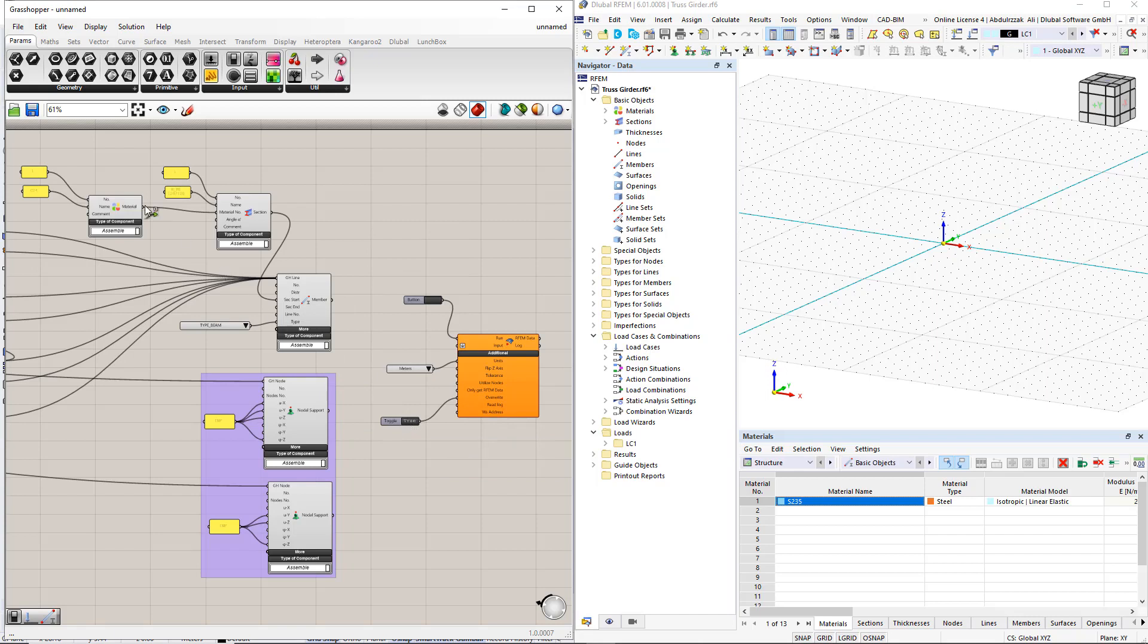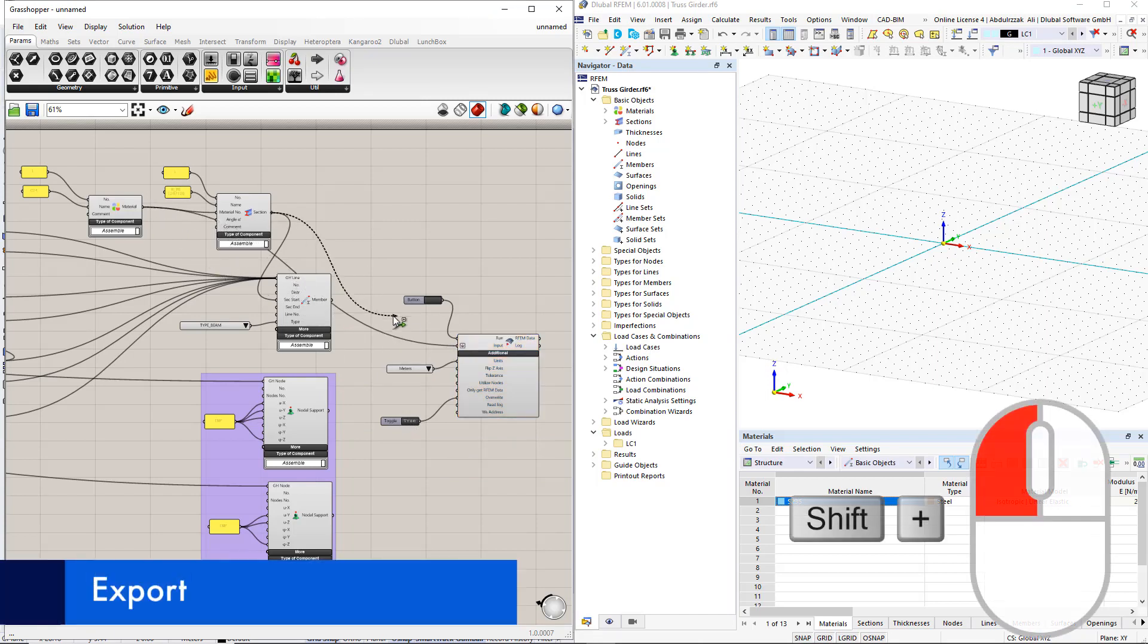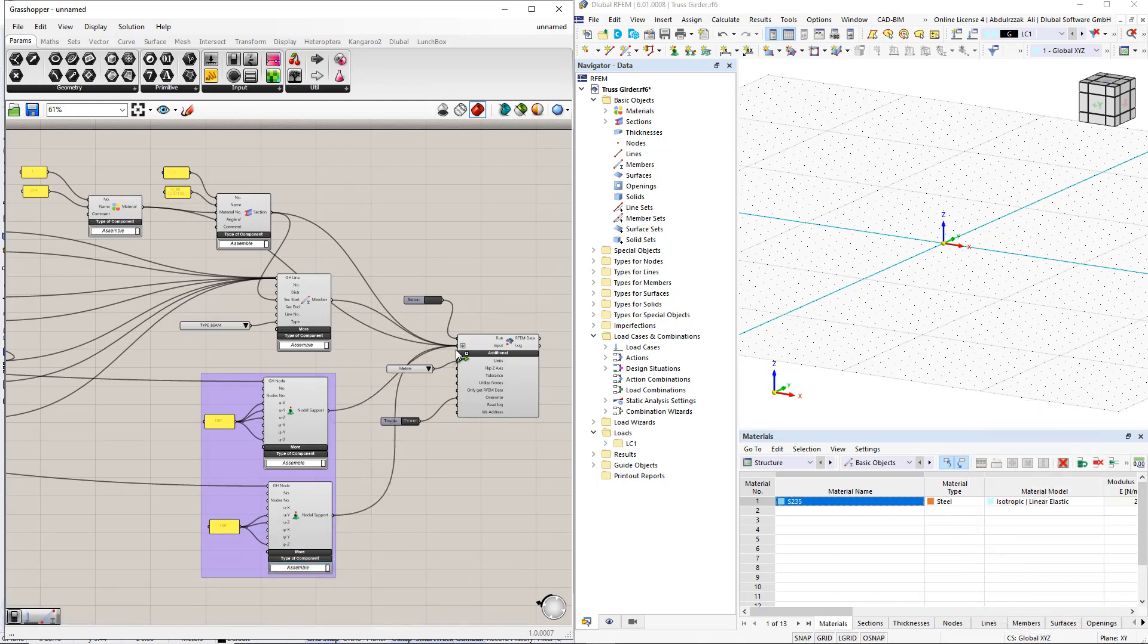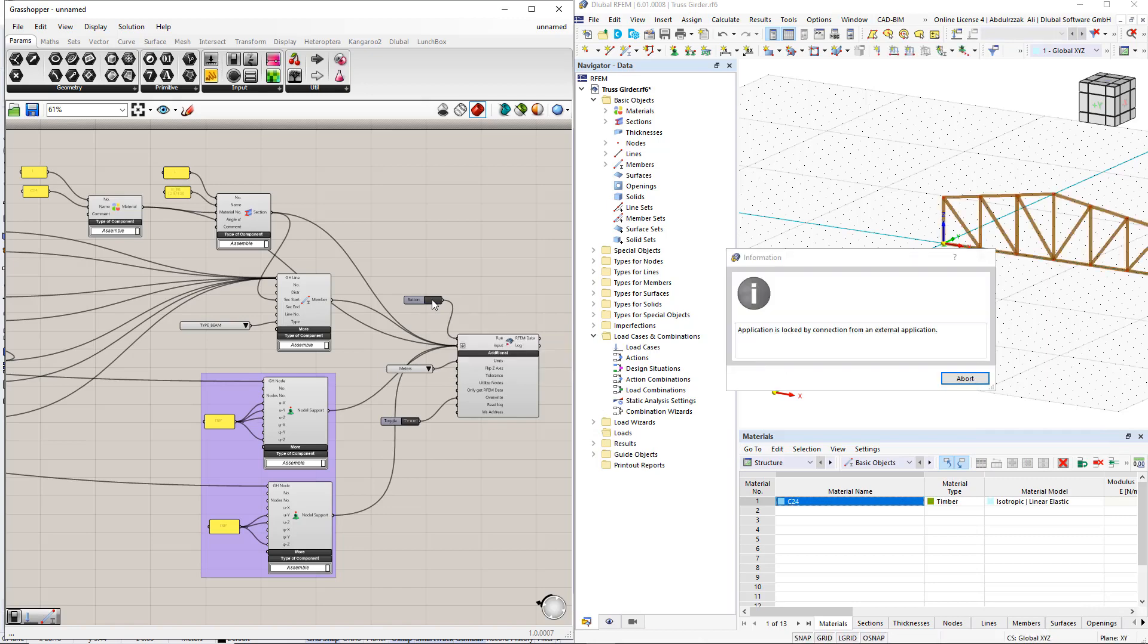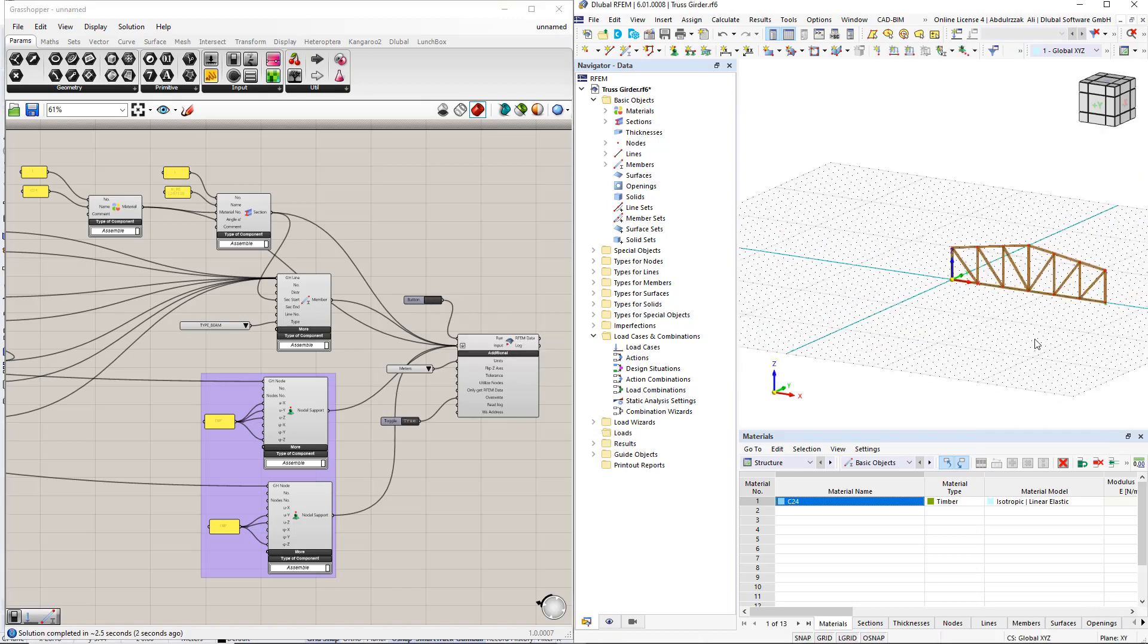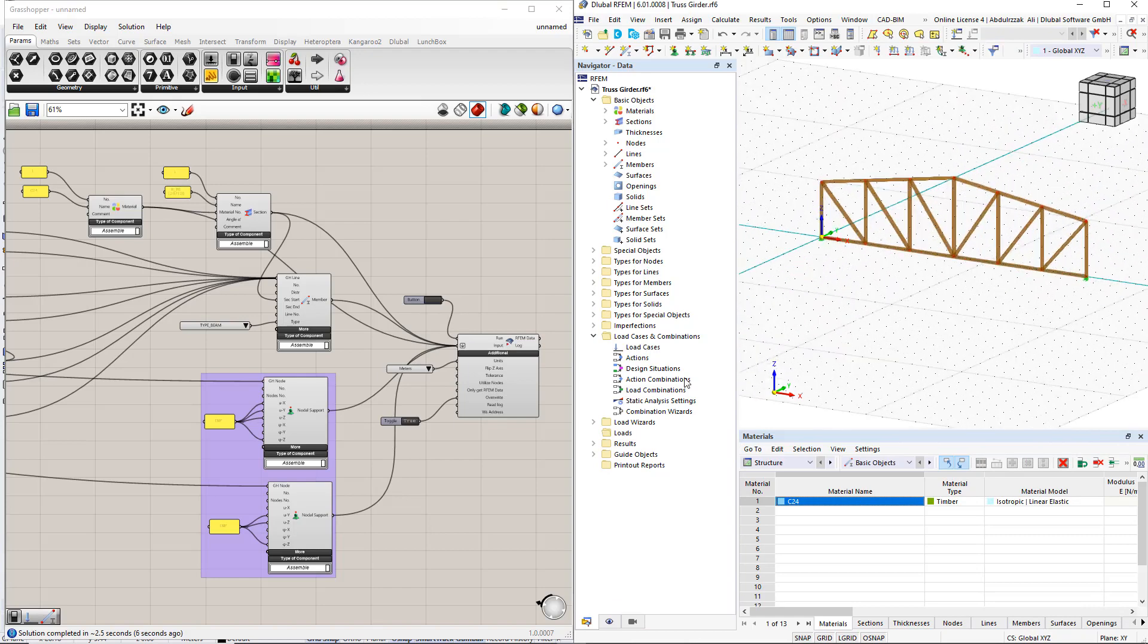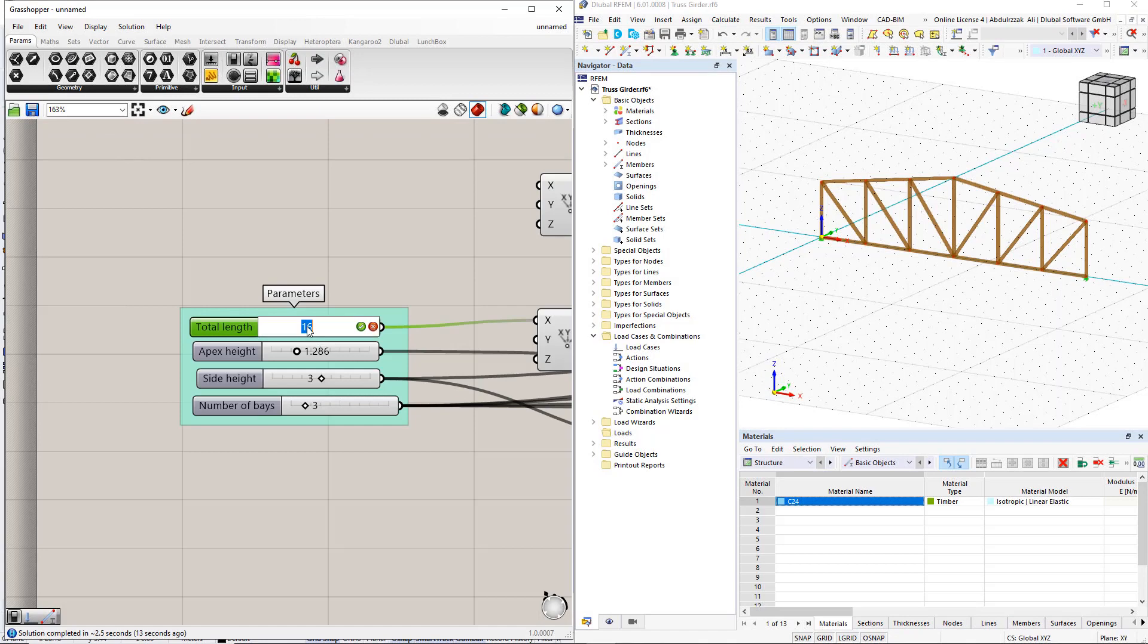After connecting all the components to the RFEM6 component, we double-click the button command to perform the export. All changes to the parameters in Grasshopper now have a direct impact on the RFEM model.